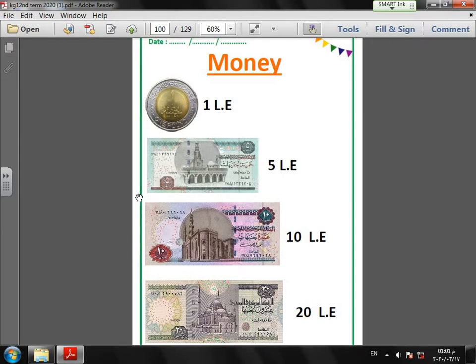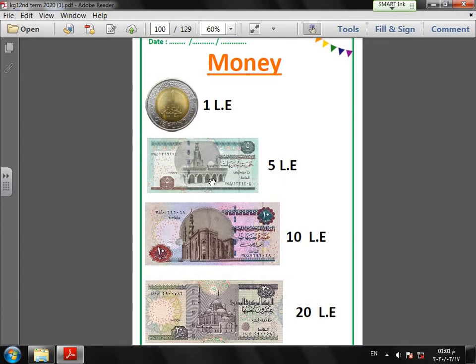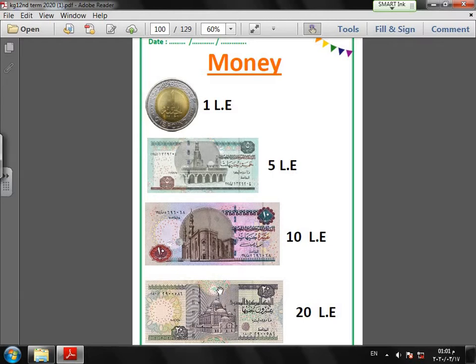We will learn the names and the values of the coins and the paper money bills. We have here our Egyptian currency. This is Egyptian pound. This coin is Egyptian pound, one Egyptian pound. Here, second, I have here five Egyptian pounds or five pounds. Here I have this paper money is or equal ten, ten Egyptian pounds.